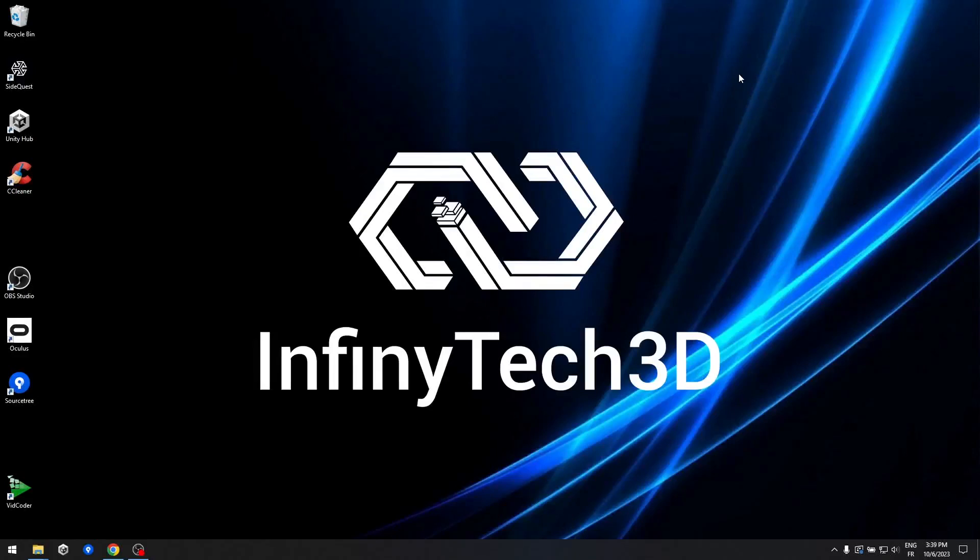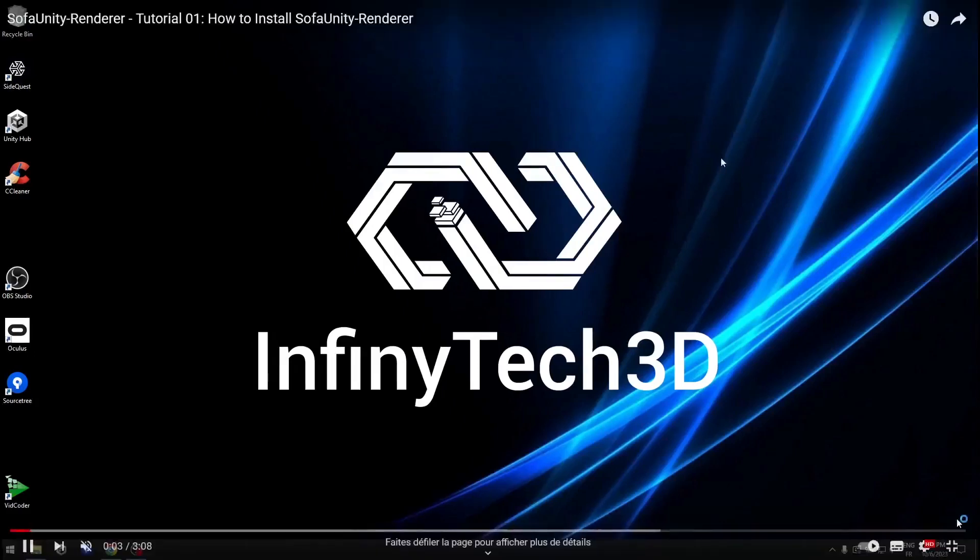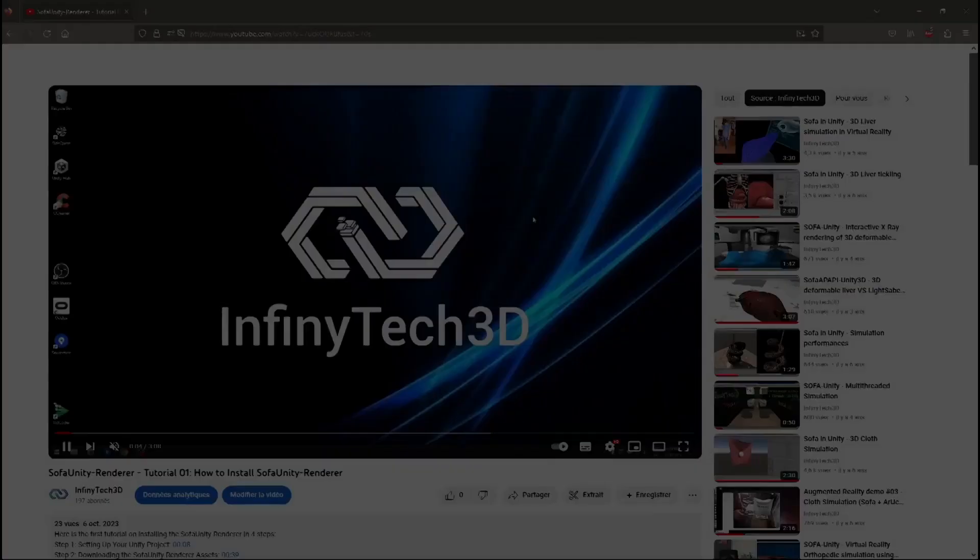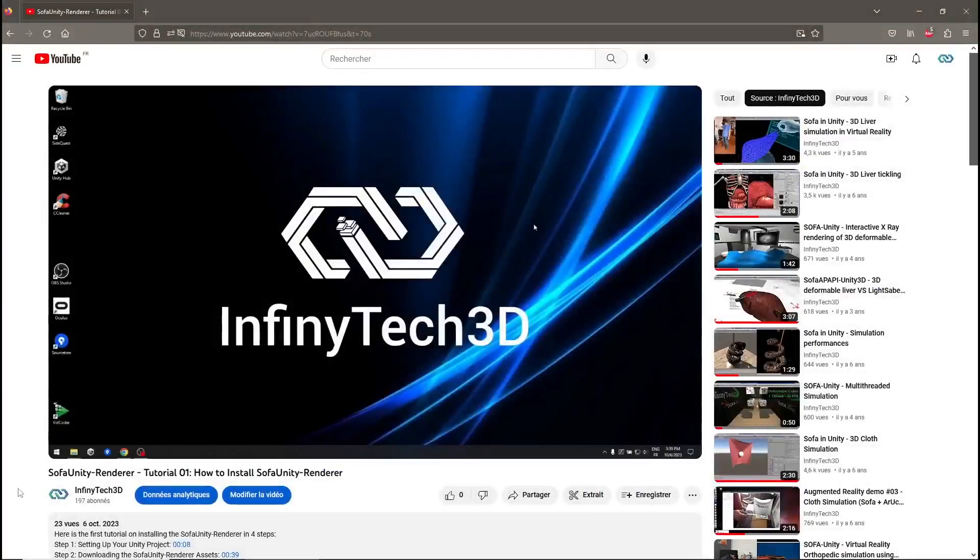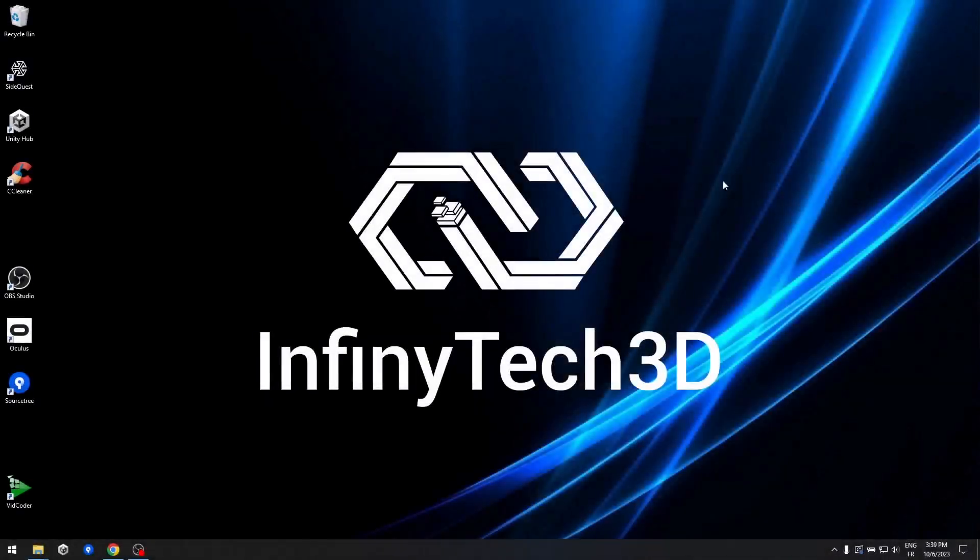Hello, and welcome back to this new tutorial on installing and updating the Sofa Unity Renderer from source code. This method can be quite handy if you have specific requirements for Sofa versions or if you'd like to contribute to the development of Sofa Unity Renderer. However, if you prefer a quicker and simpler installation process, we recommend using the Unity Package Installation Method. Now, let's dive right in.